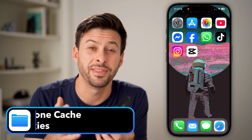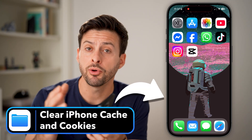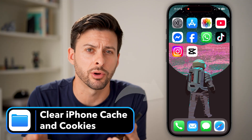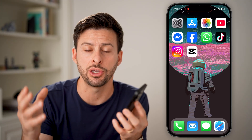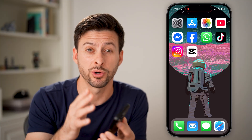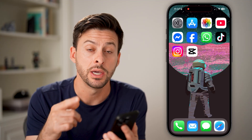If you give it long enough, the cache and cookies, both in your web browser like Safari or Chrome, as well as apps themselves, start to grow to a huge proportion of your storage on your iPhone. I'm going to show you how to clear those.